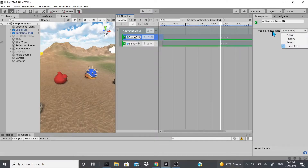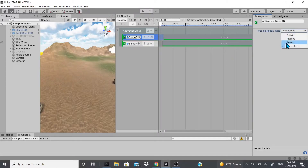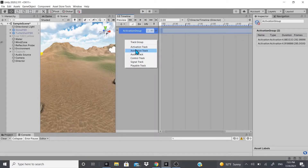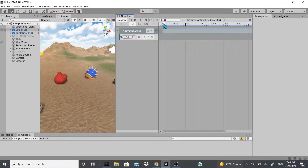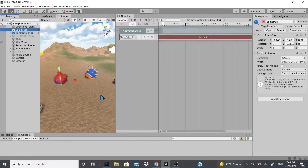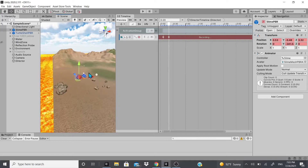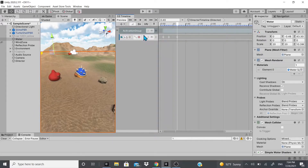The Track Group has a Post Playback State — you can set it to Activate, Inactivate, or Revert. Now we're going to add an Animation Track. When we click Animation Track, we can bring in one of our characters. I'll bring in the slime. There's a record button — I can hit record, move the slime, and it records keyframes at different time points.